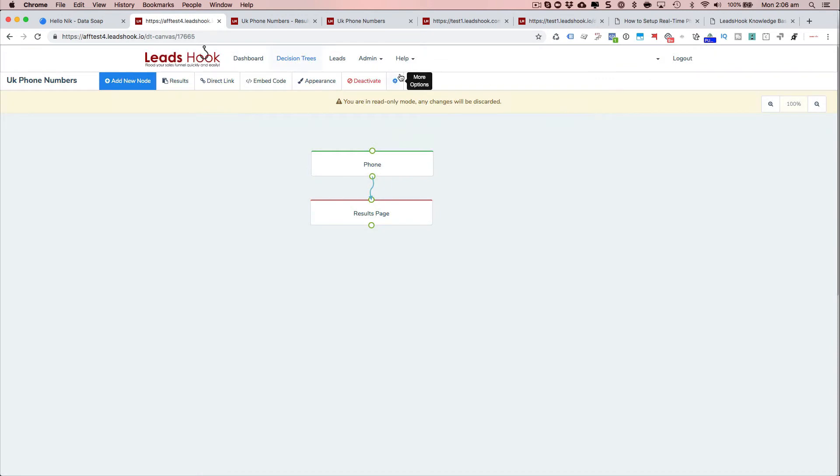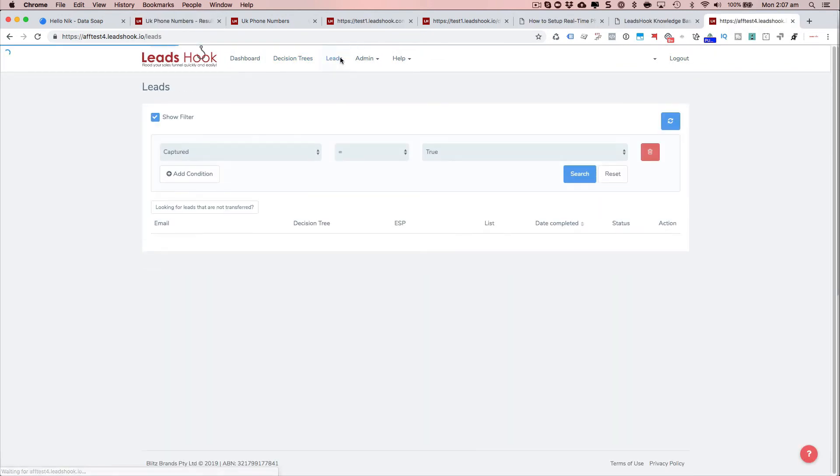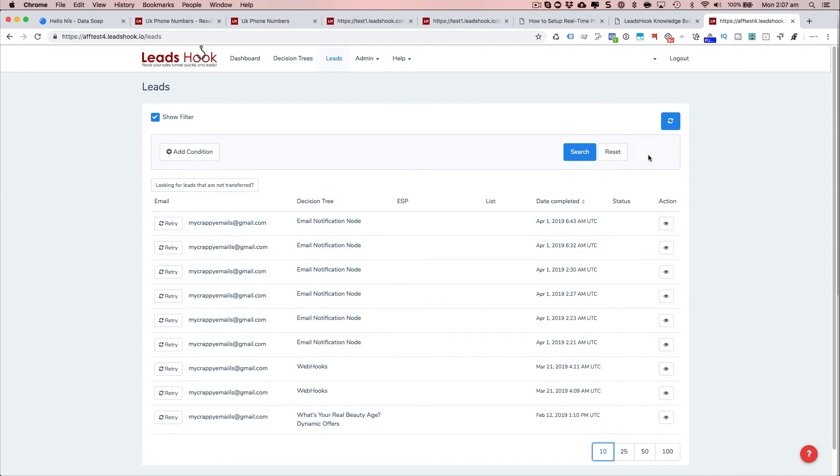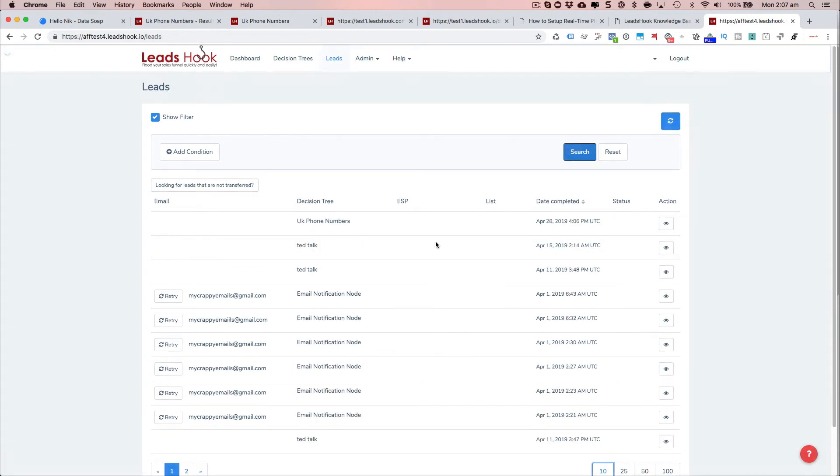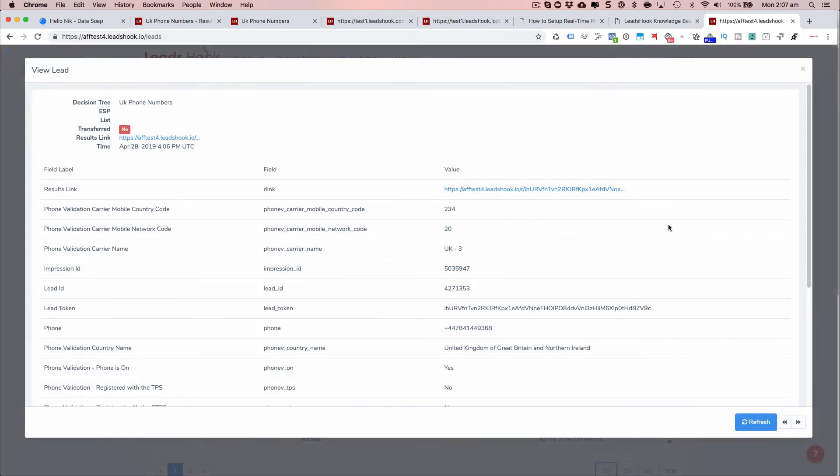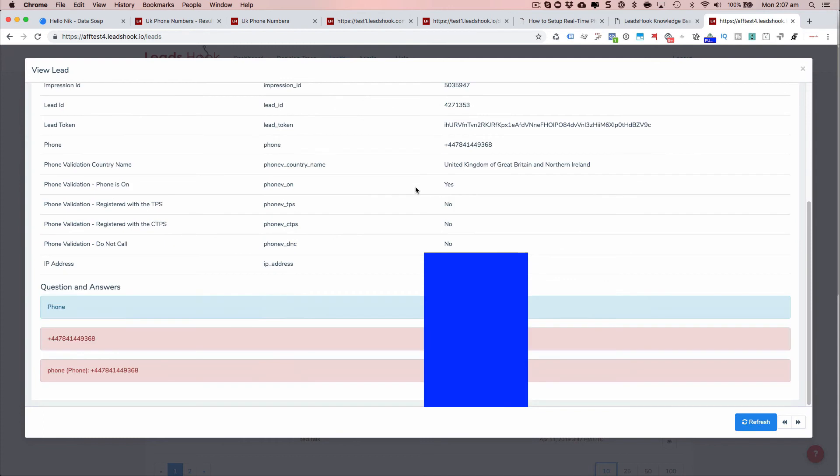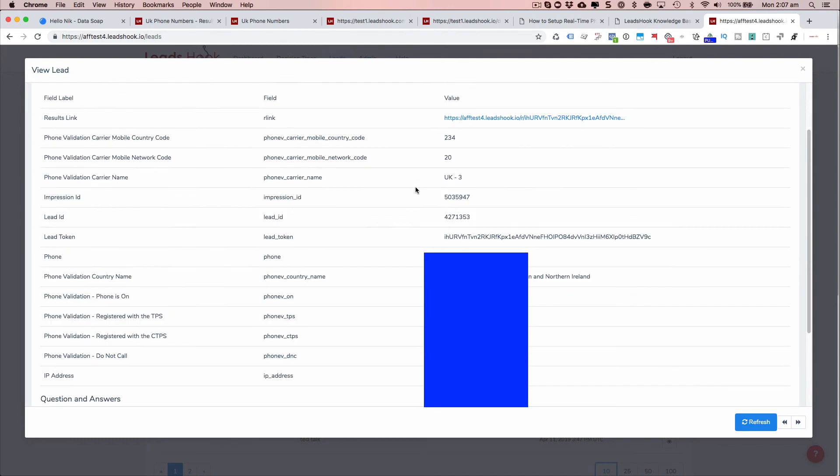Now I'll just go back into leads. And I can see that there was a lead. Let me actually search. That's this one here, the UK phone numbers. So you can see, firstly, the...